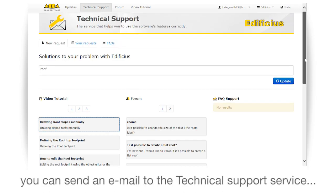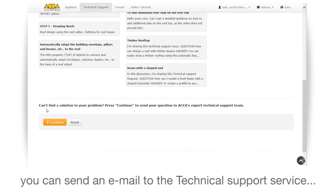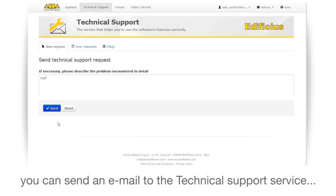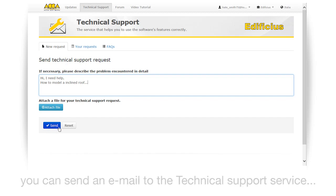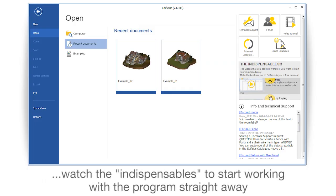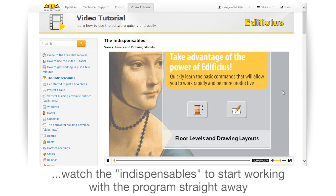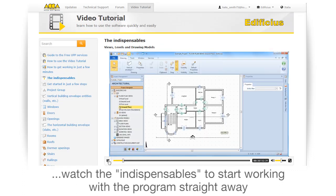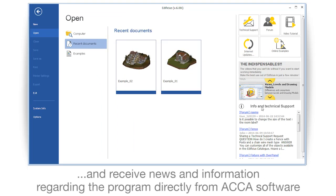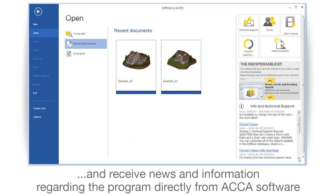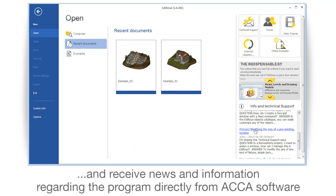You can send an email to the technical support service. Watch the indispensables to start working with the program straight away. And receive news and information regarding the program directly from Akka Software.